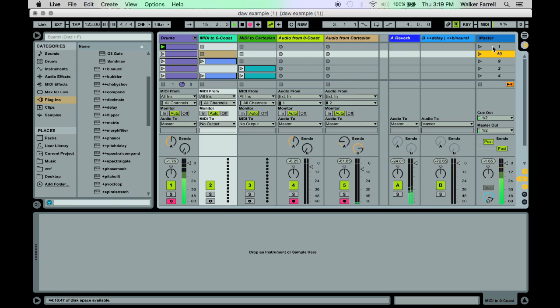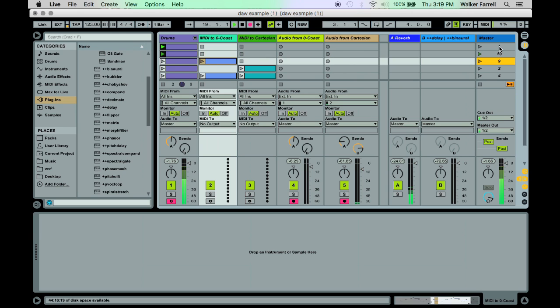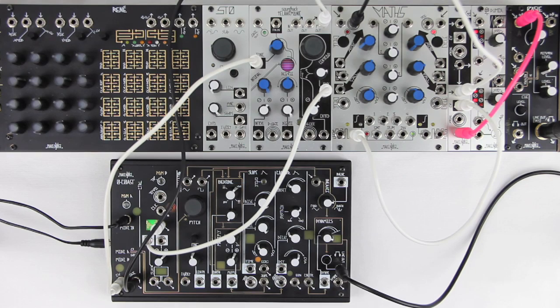Now we can send any MIDI sequence we want to both devices at once, in time with whatever else is in the DAW. Here's a drum track.